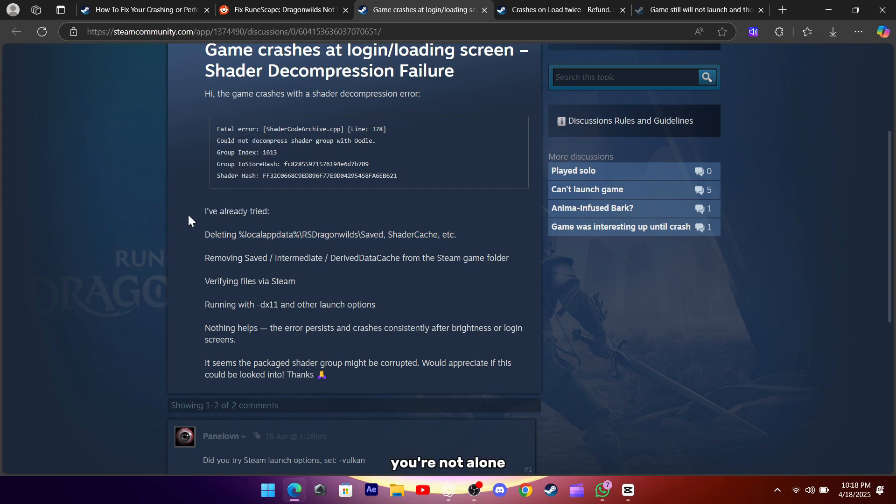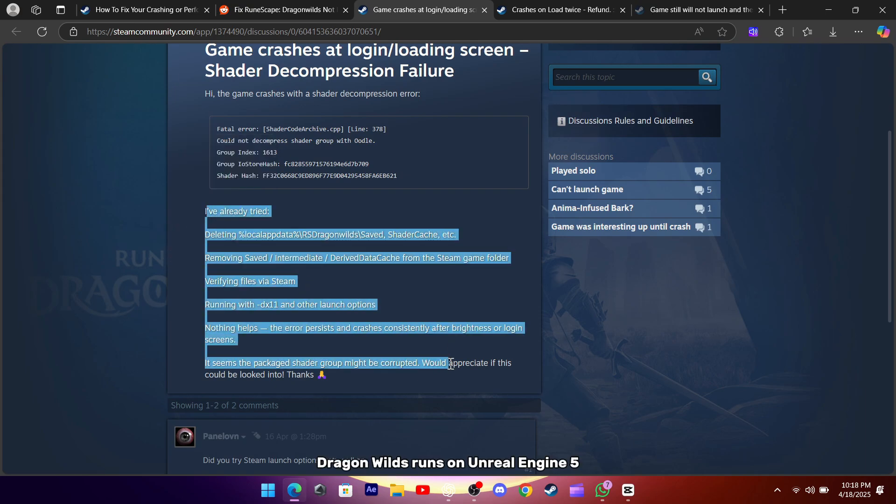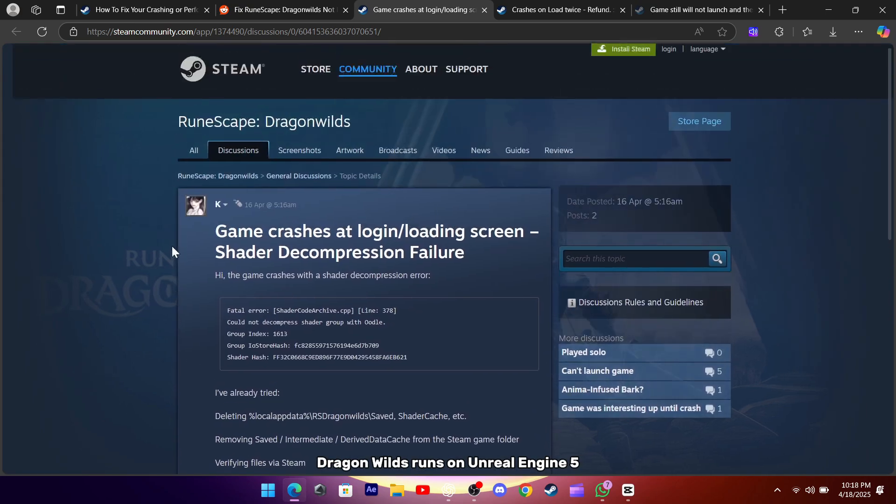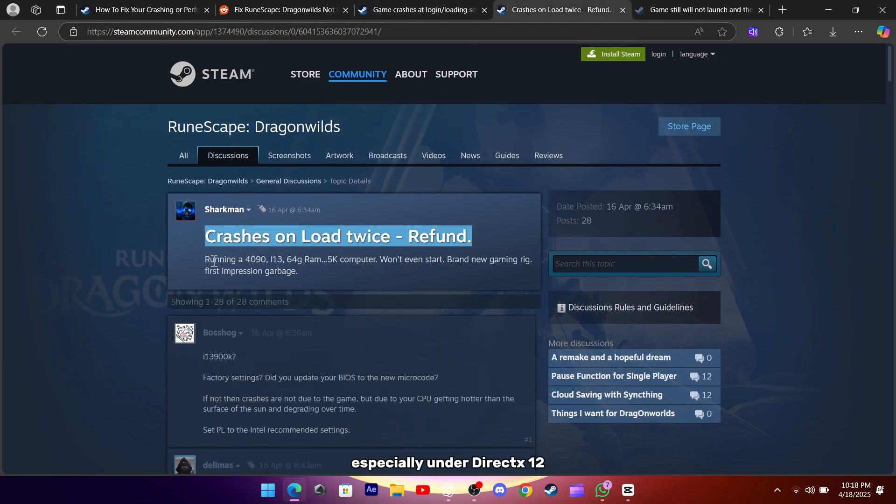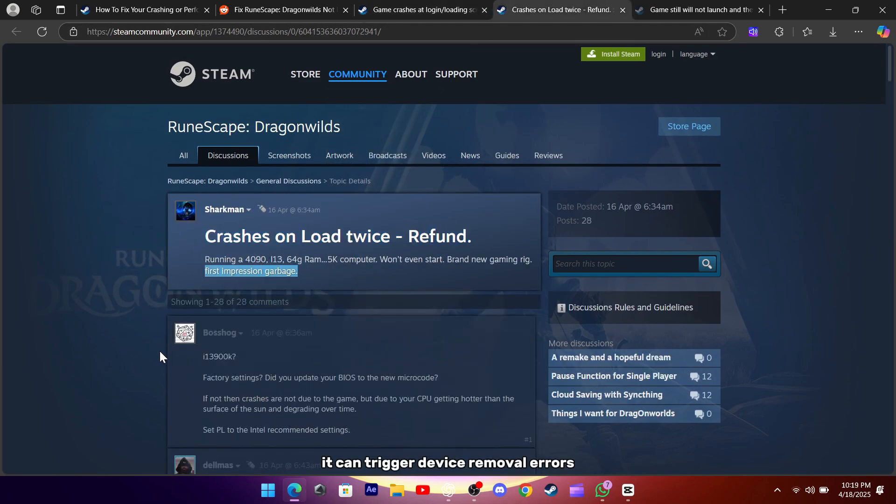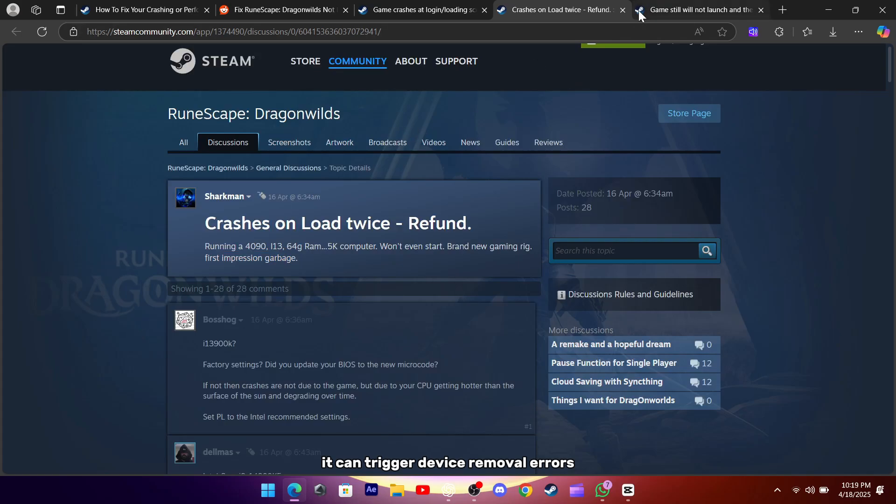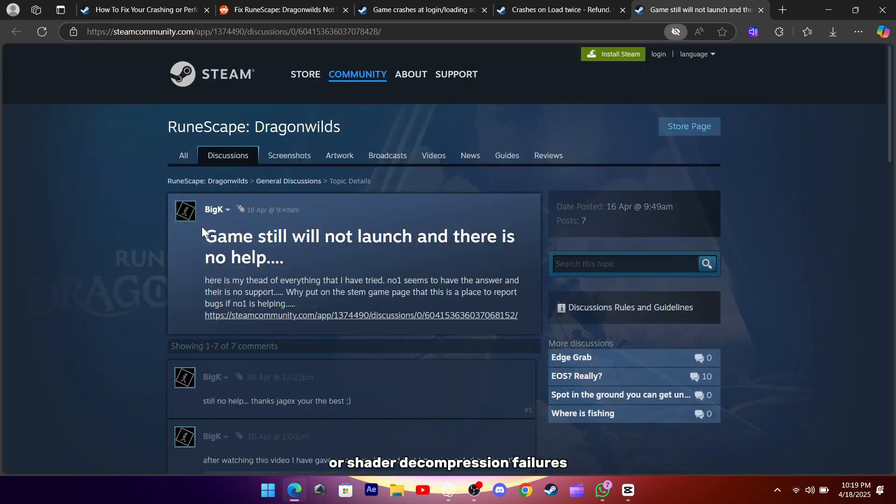You're not alone. Dragon Wilds runs on Unreal Engine 5, and when that engine meets certain GPU drivers, especially under DirectX 12, it can trigger device removal errors or shader decompression failures.